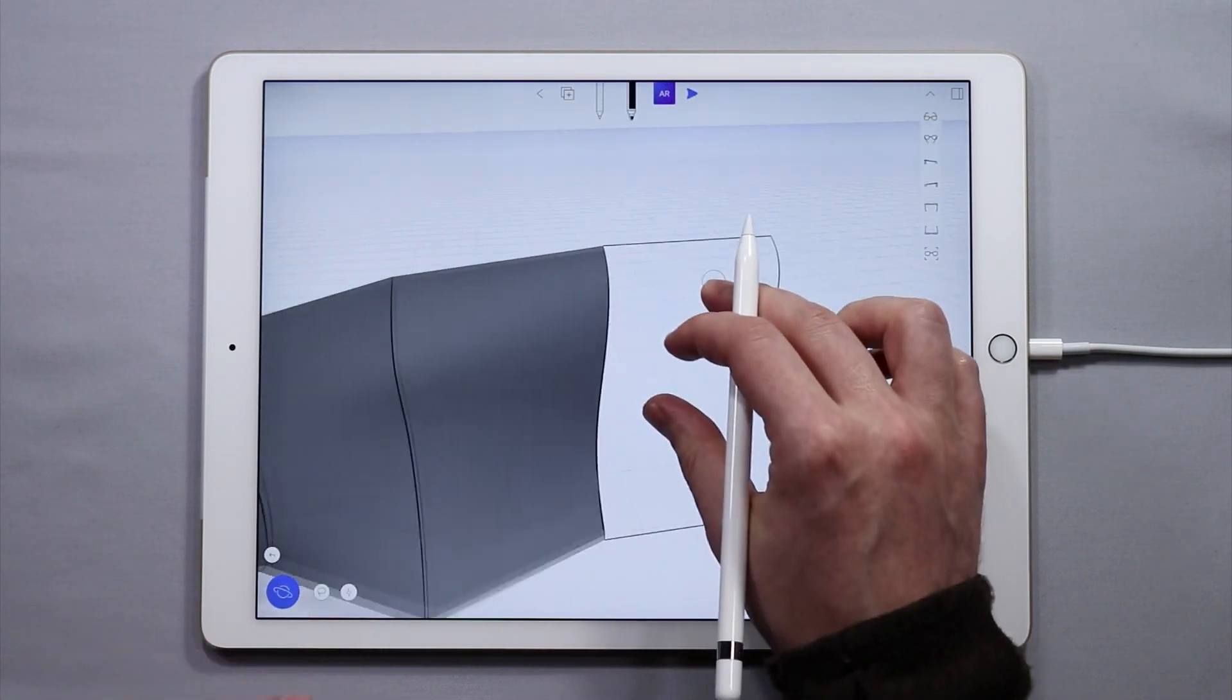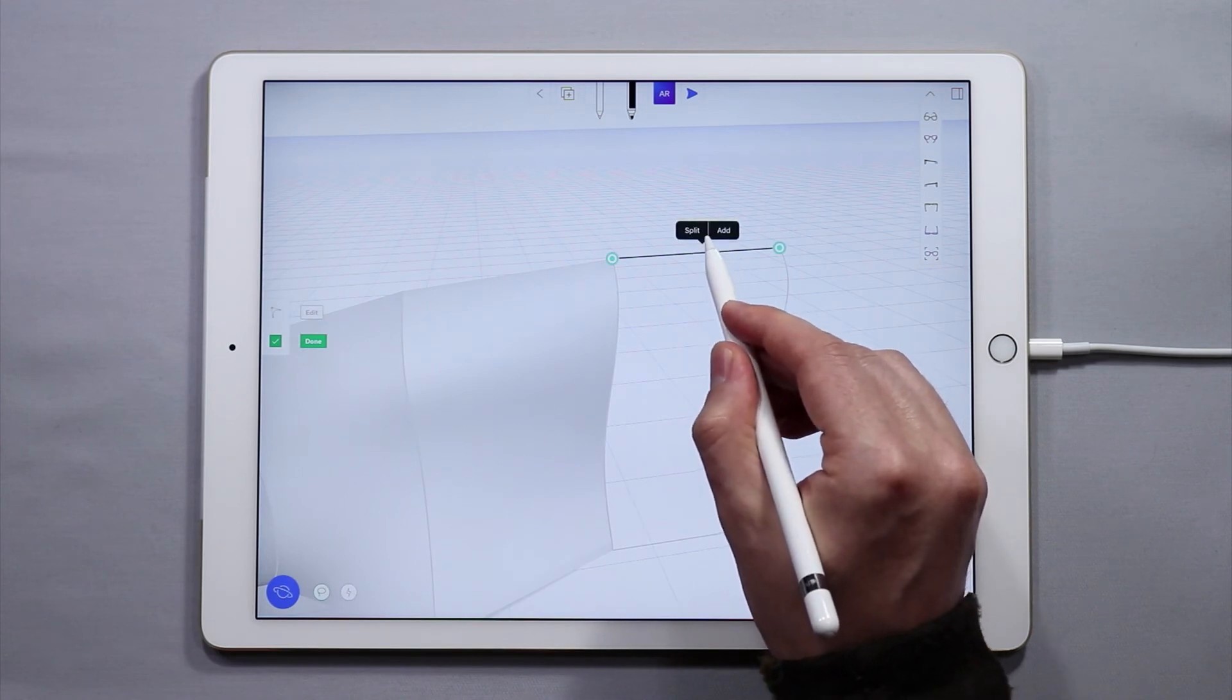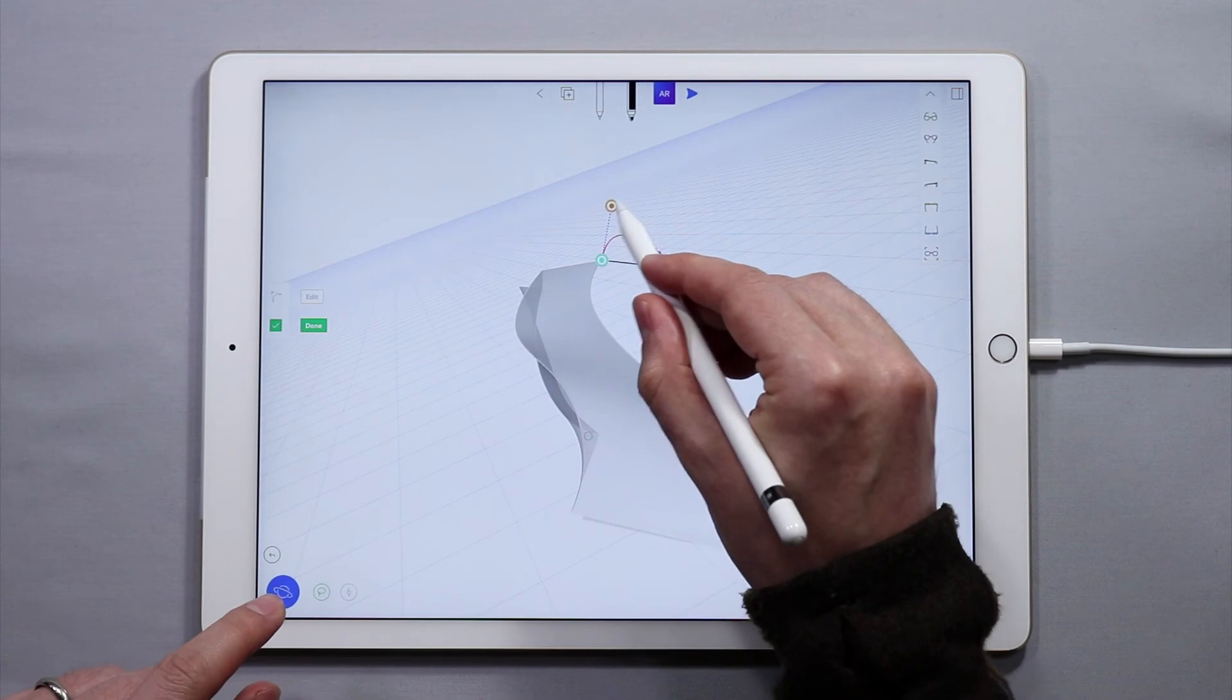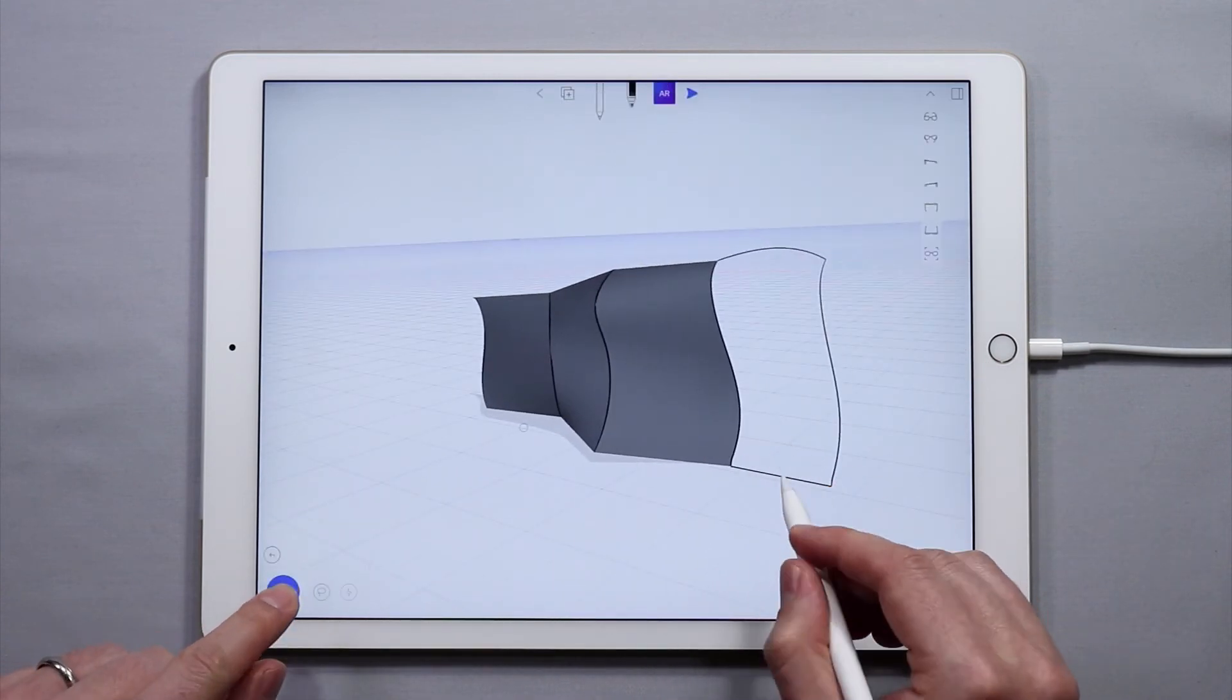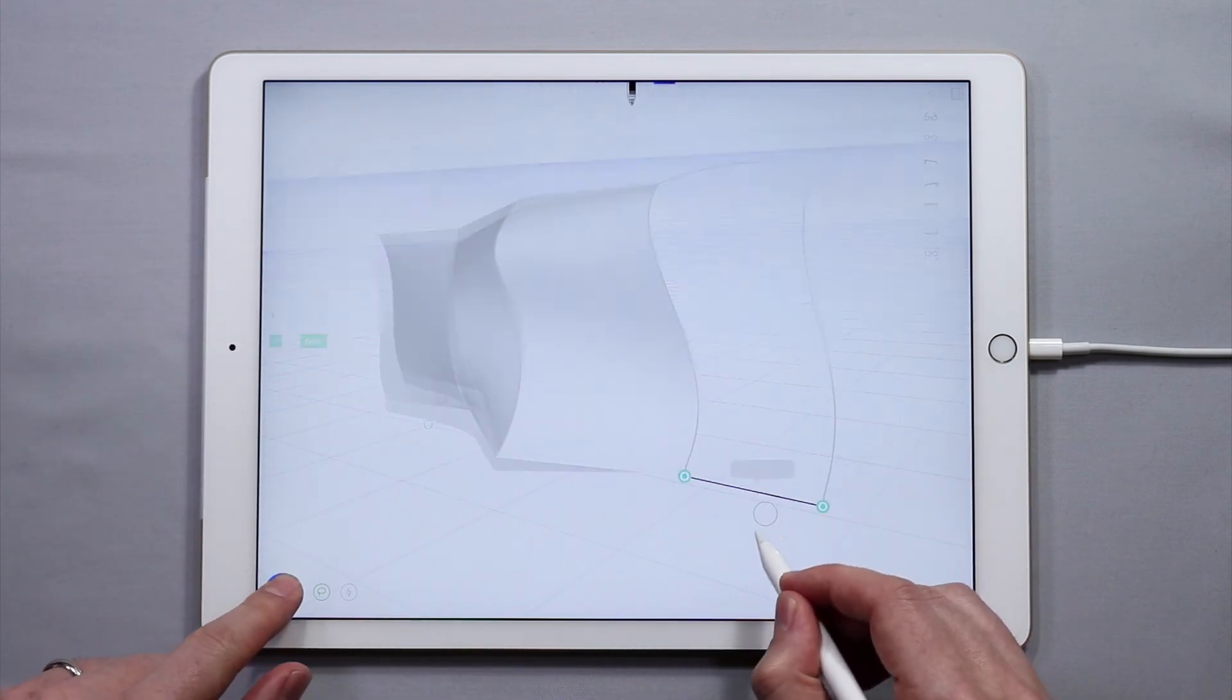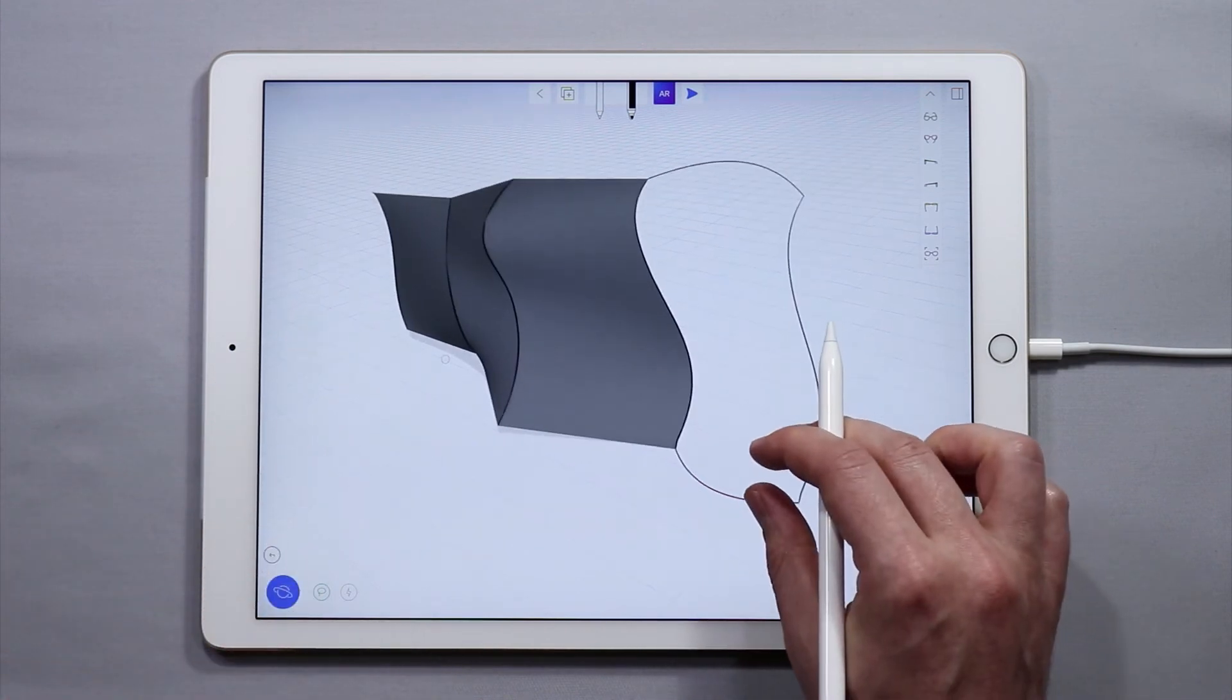If I want to edit this curve here, I can add a point, make a curve to it. Actually, let's bring that curve over, make it a little bit more interesting, and do the same thing down here. There we go.